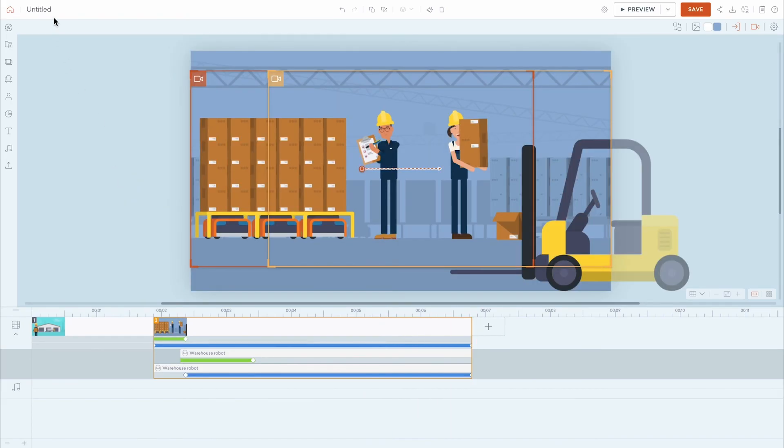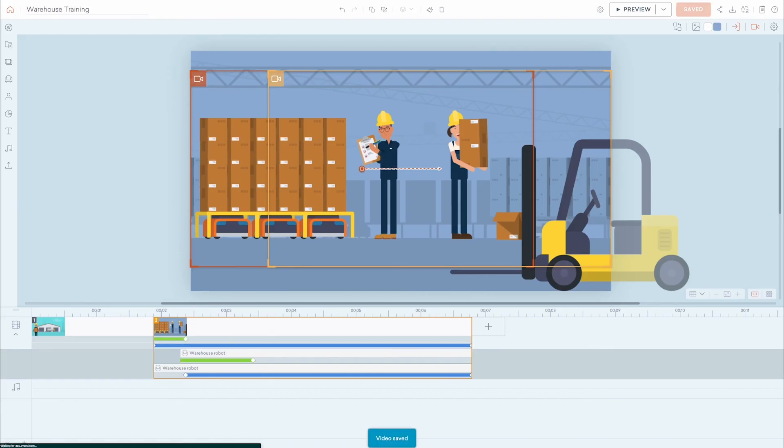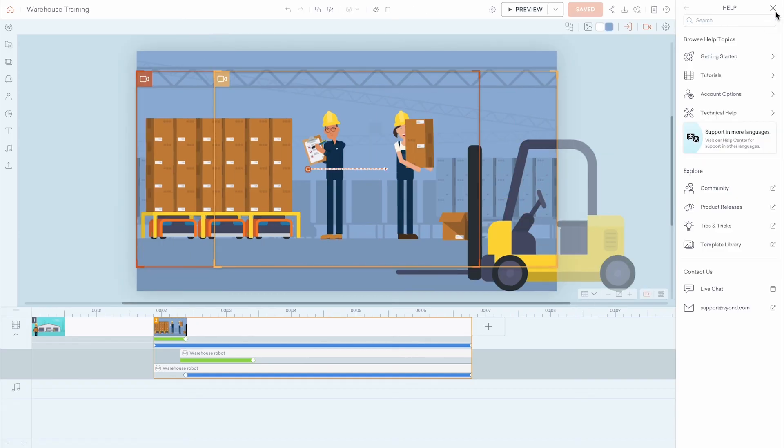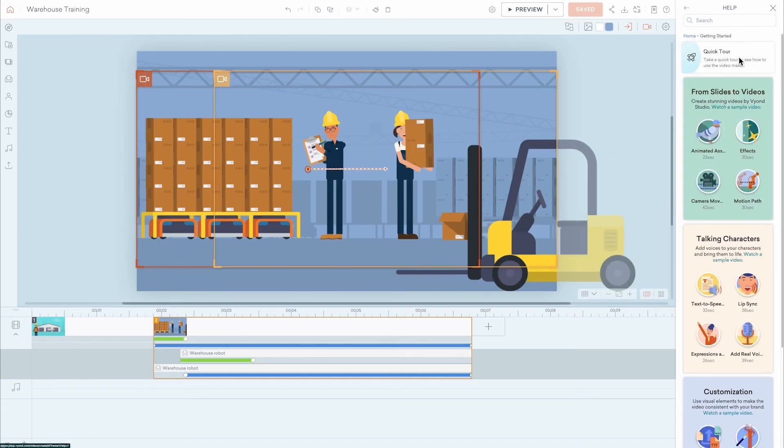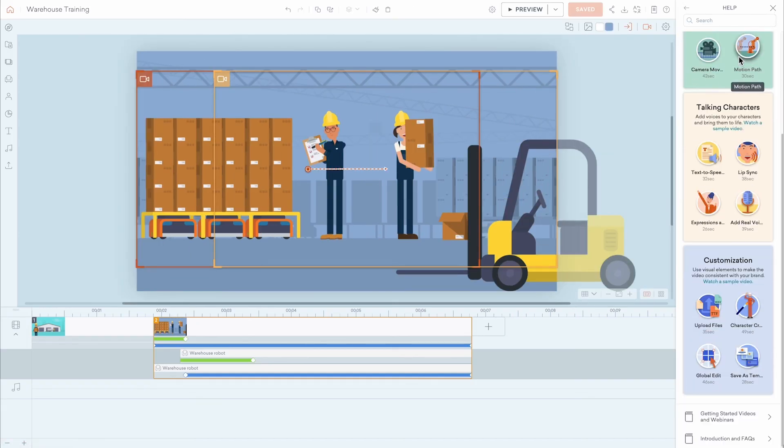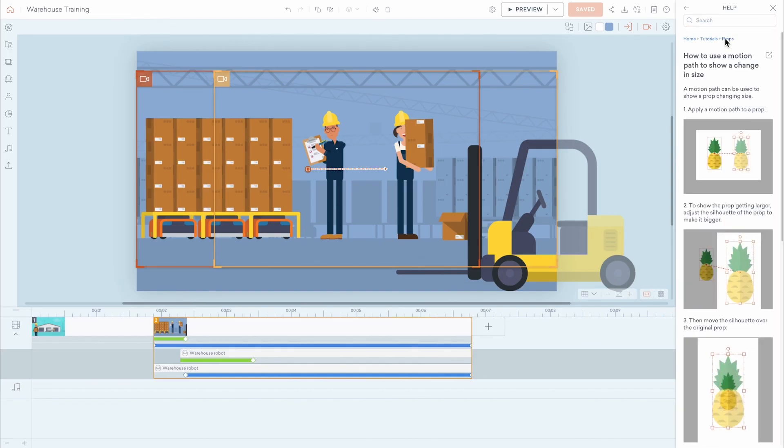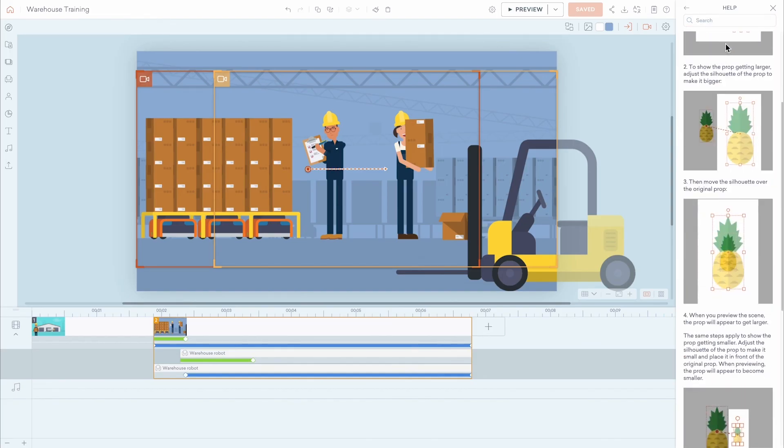You can title your video in the upper left corner. Renaming your video will automatically save your work. To manually save your work, click the save icon in the upper right corner. Your videos are also auto-saved every 10 minutes while you are working. And if you ever find yourself needing help, click the question mark icon to browse our entire Help Center. Or use a keyword to search for specific tutorials, all from directly inside Vyond Studio.